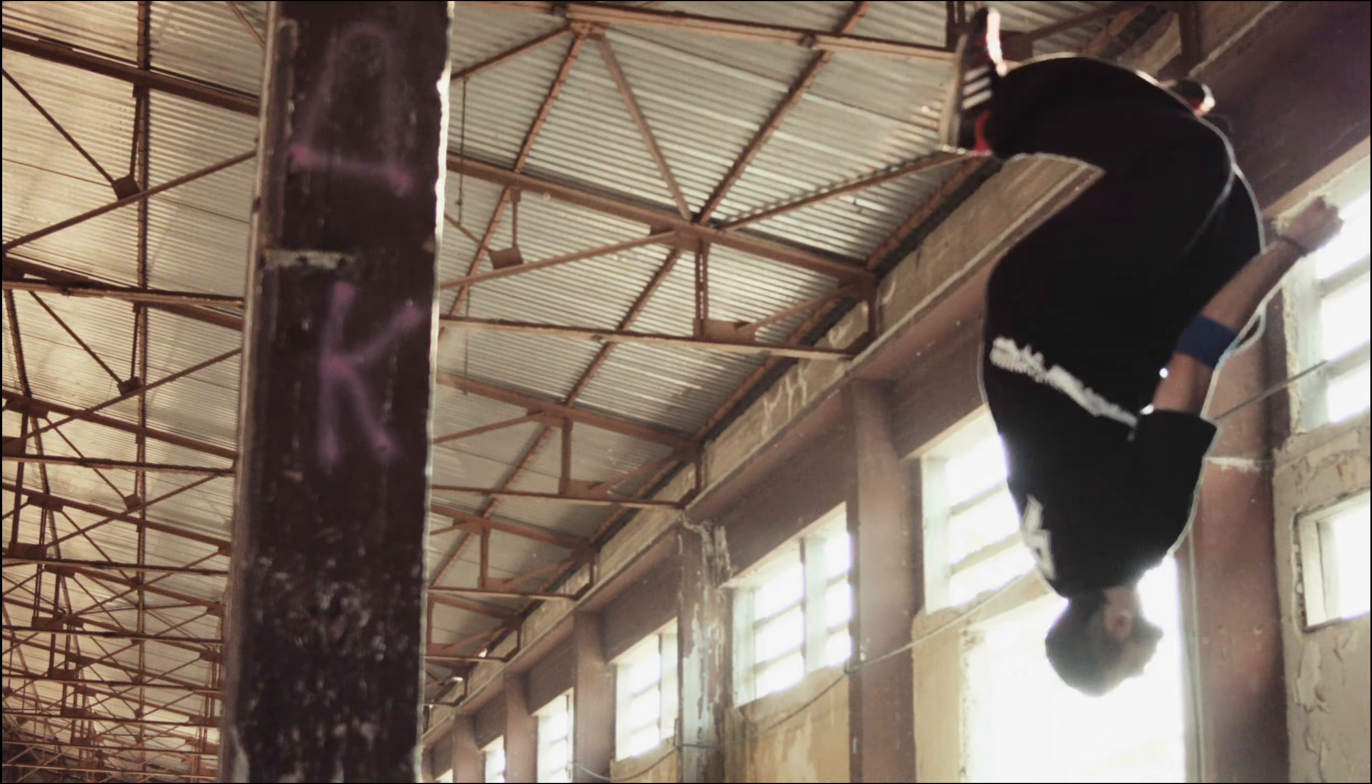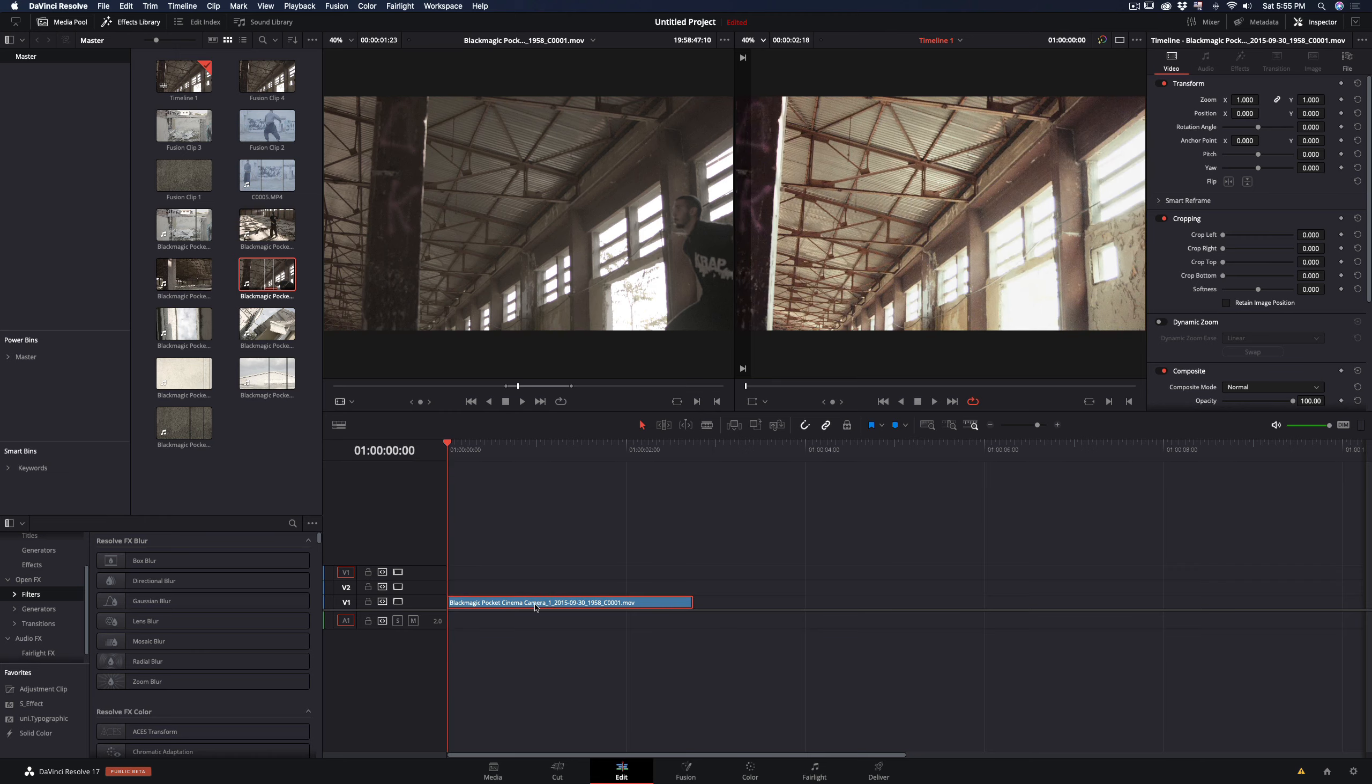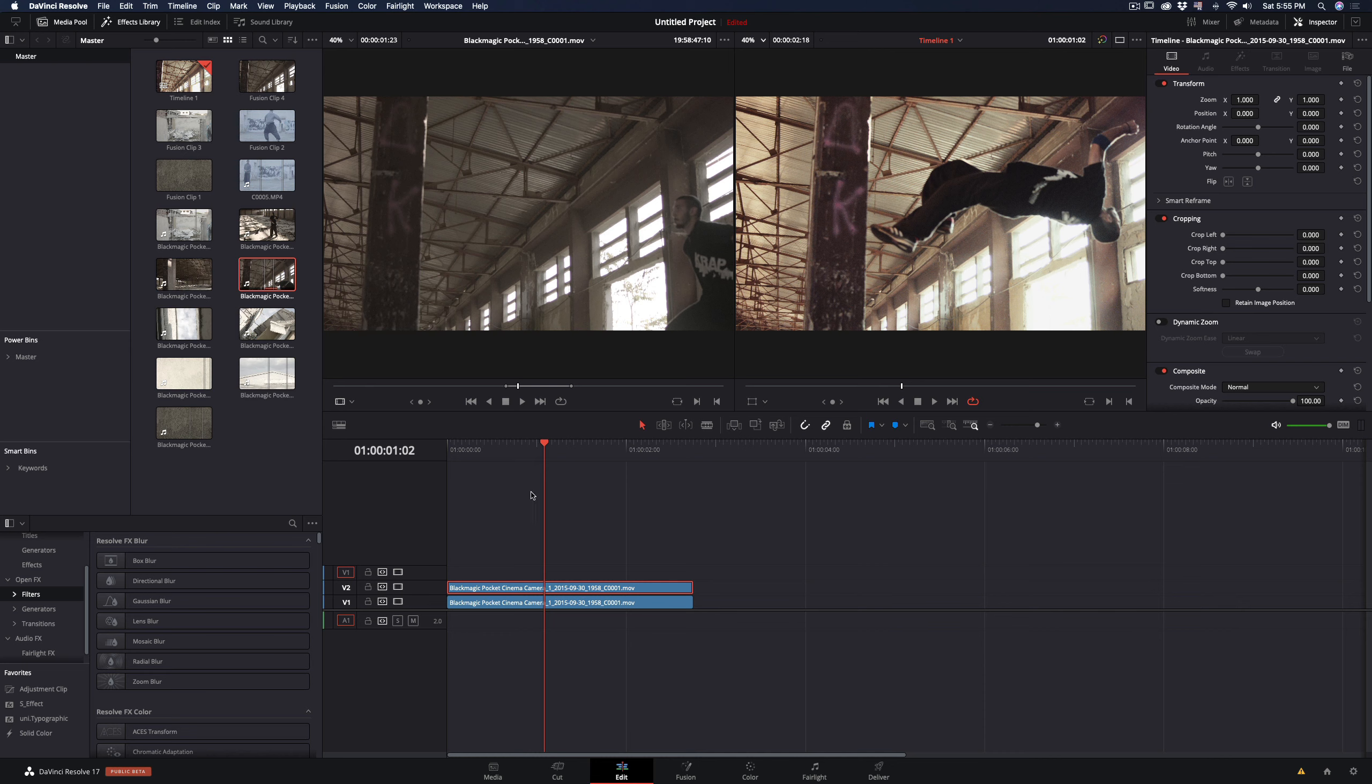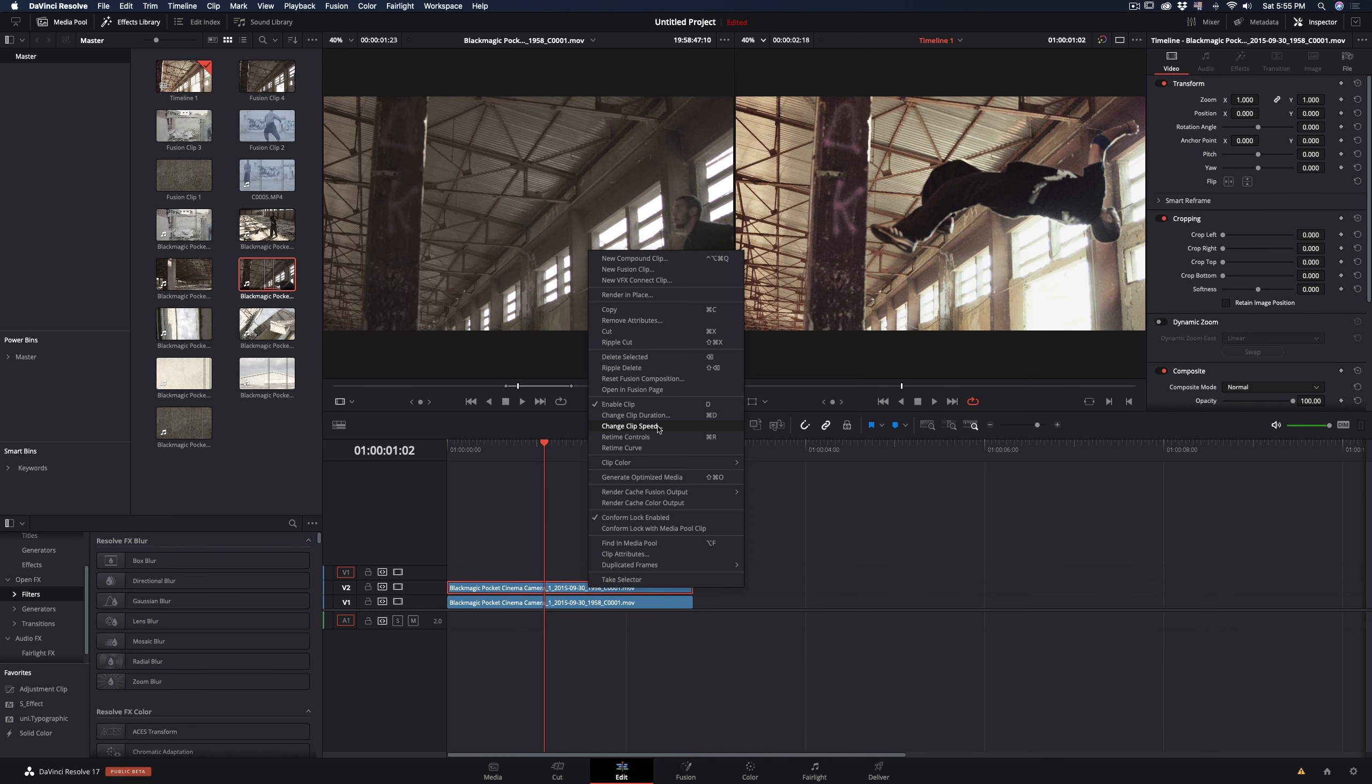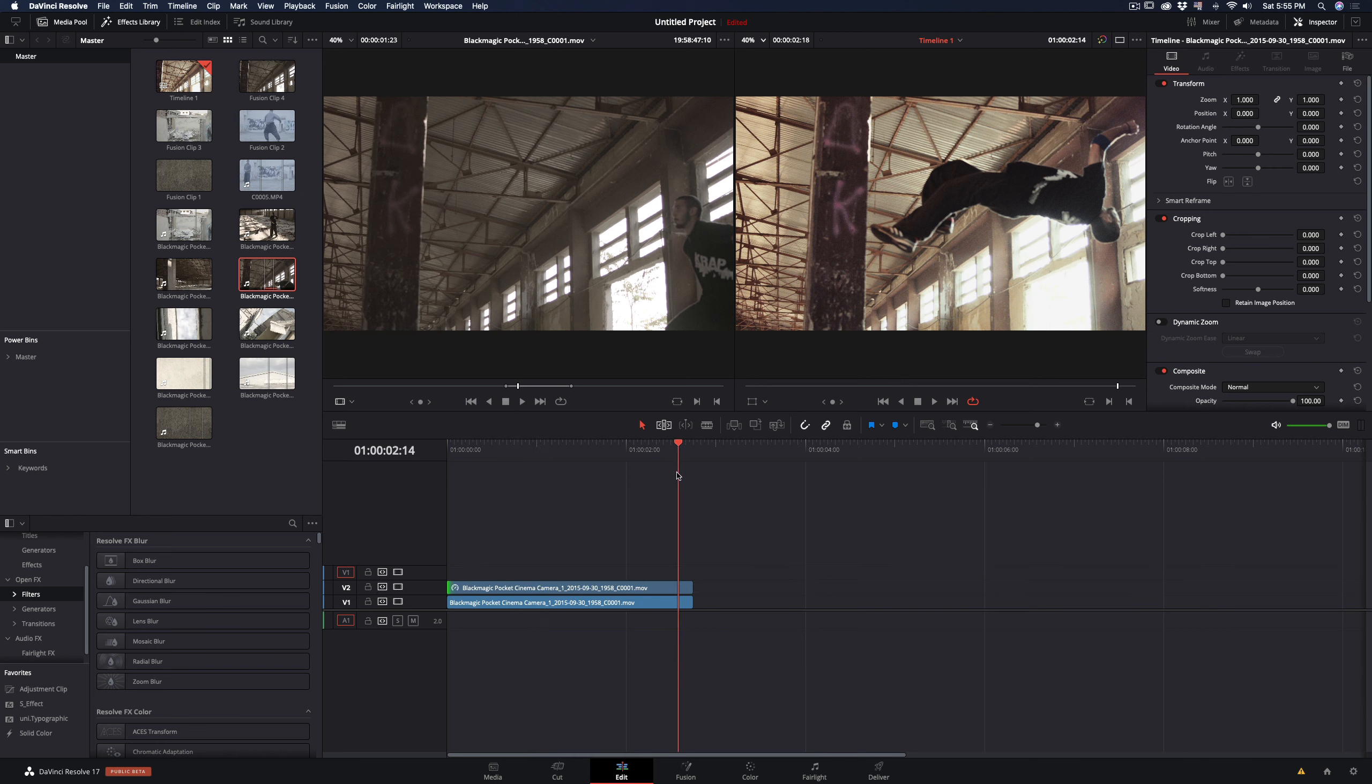How to make a freeze frame effect. Duplicate your clip. Find the frame you want to freeze and go to change clip speed and select freeze frame. Delete the part before your frame and extend the still clip.